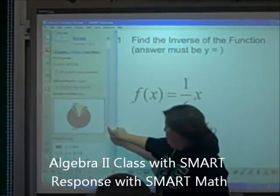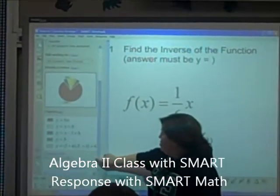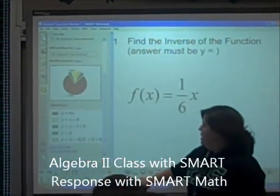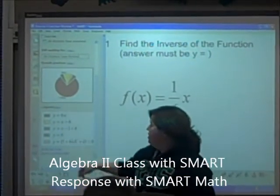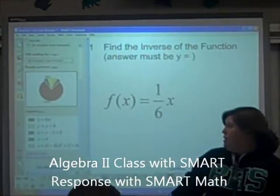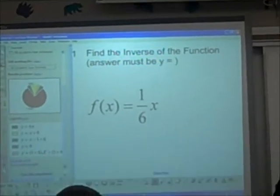You can see the results. Wow, and we can see what you guys chose — seventy-eight percent of you wrote Y equals 6X. Yes!